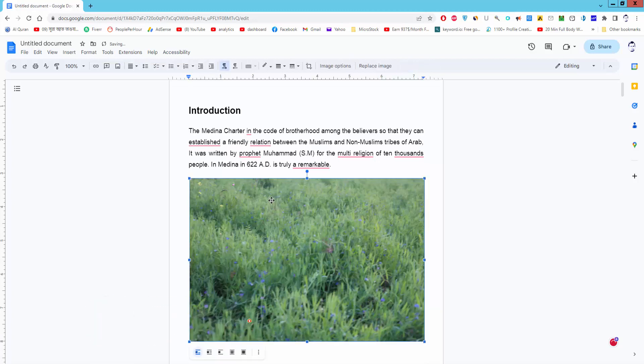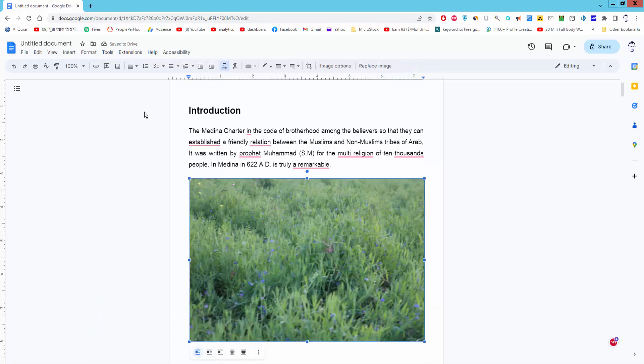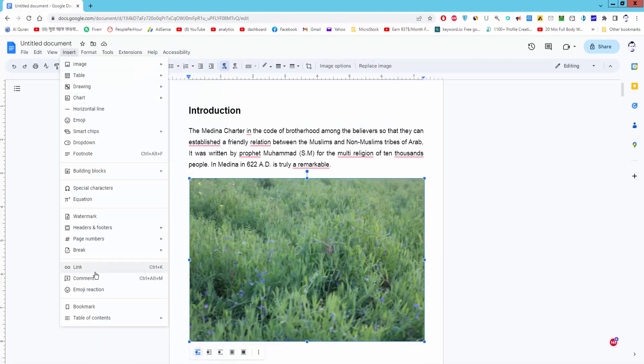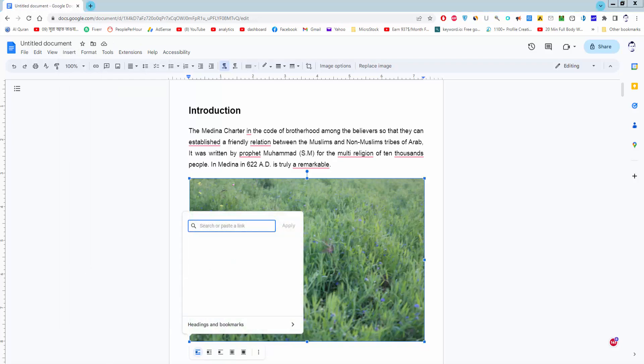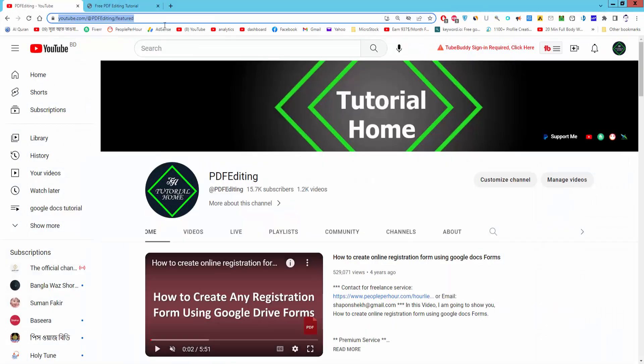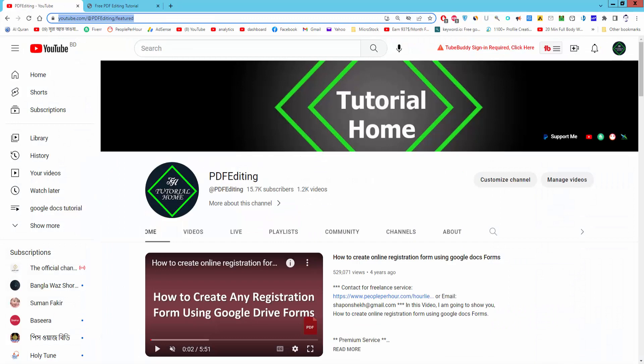Select the image and go to Insert menu, Link, and type your link and apply.